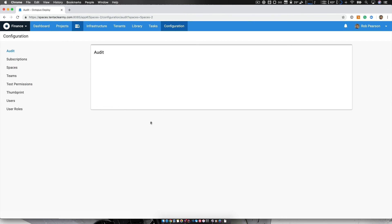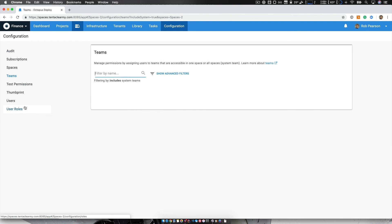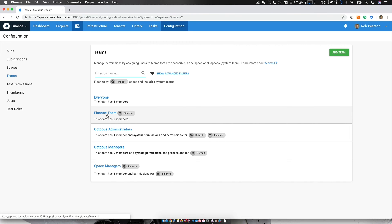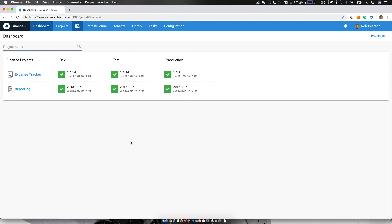And if I go into configuration, you can see here as a space administrator, I have access to teams and users, etc. If a brand new team member starts, I could add them to users and then add them to the finance team myself. And I don't have to submit requests or ask administrators, etc. And that's a really handy feature.